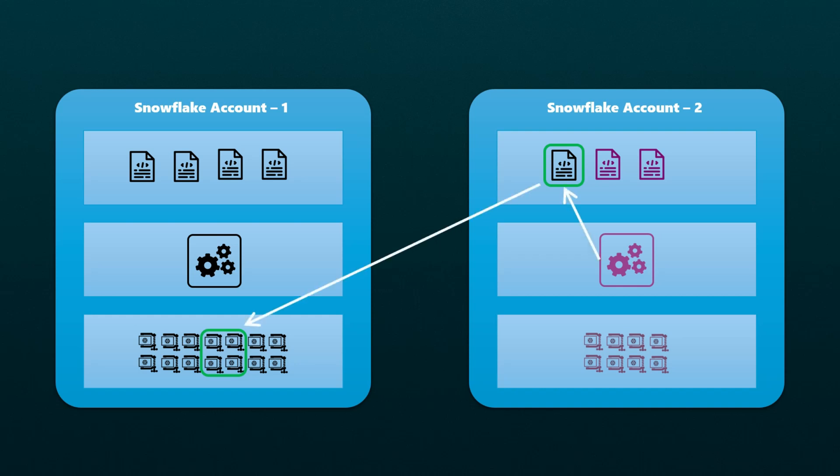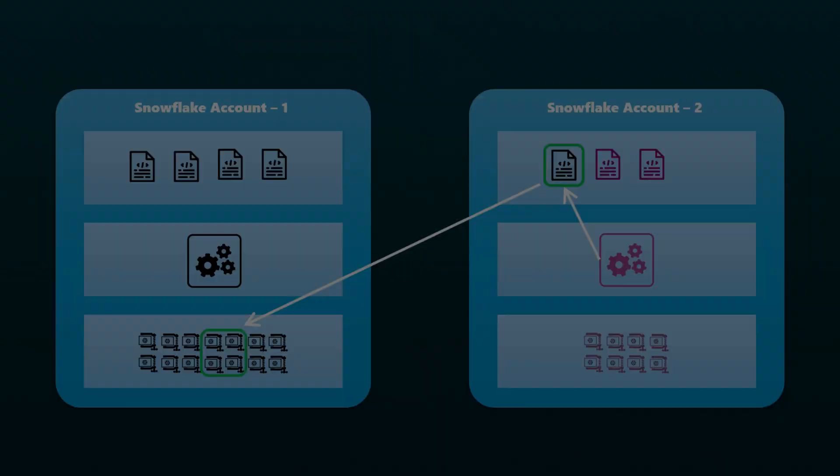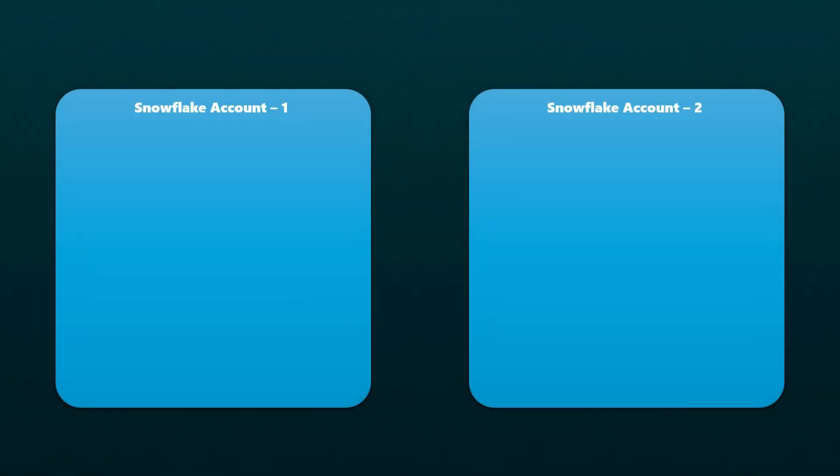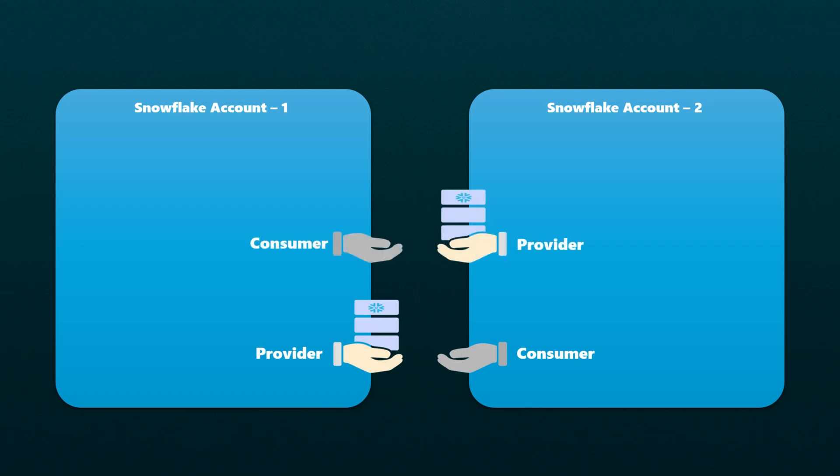When the consumer queries the shared data, they incur compute costs, but no additional storage charges are applied to their accounts. Snowflake data sharing operates on a provider and consumer model, and it's worth noting that the same Snowflake account can function as a provider for one dataset and as a consumer for another.